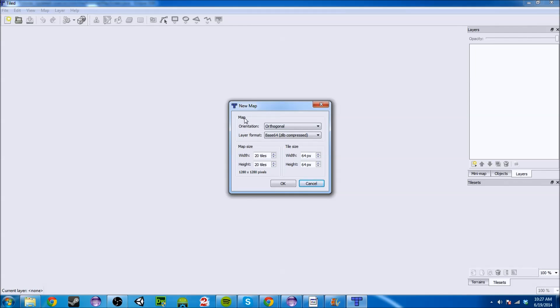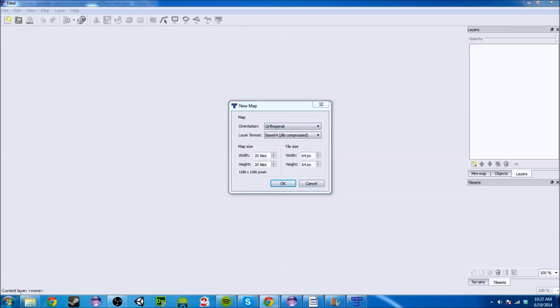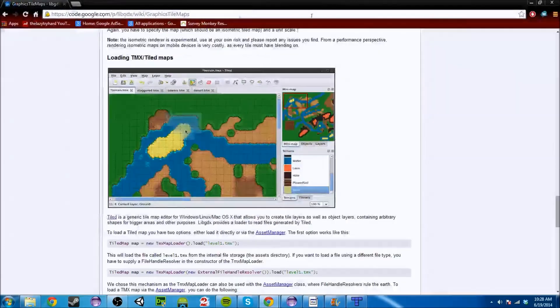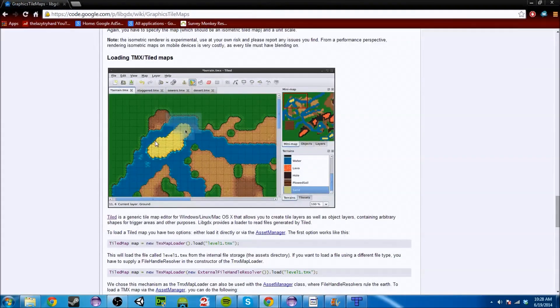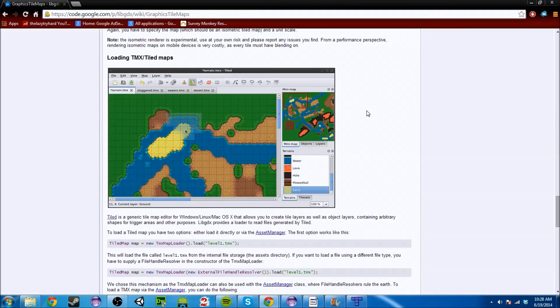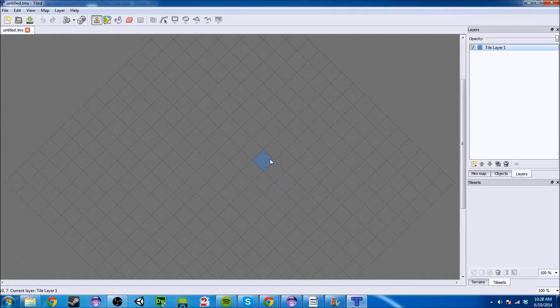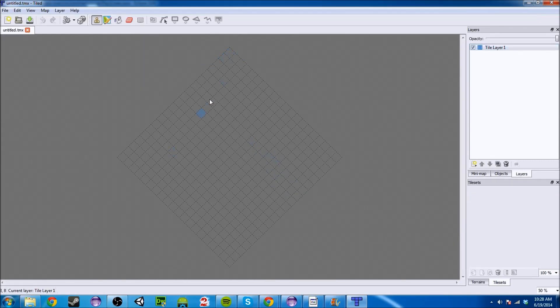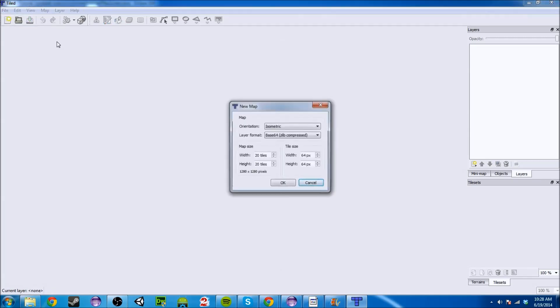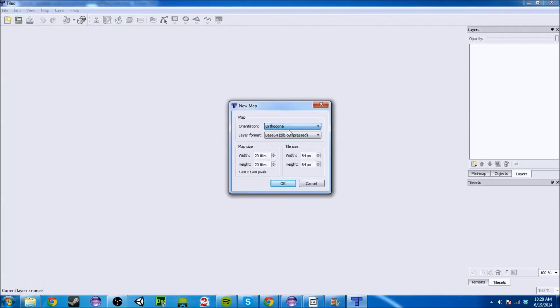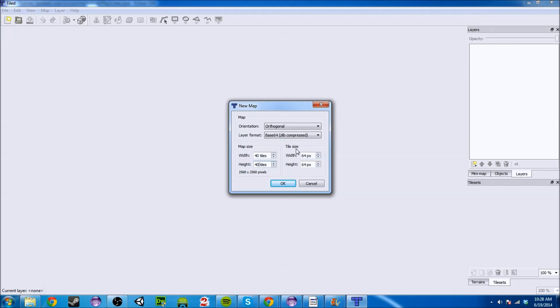Orientation, like new map orientation. If you do orthogonal, it's like a grid. You see this grid right here. That's what the orthogonal is. But isometric is like a diamond shape. We're not going to cover that. But we're going to do orthogonal. Map size tells you how big the map is going to be. And the tile size is basically how big are the tiles that you're going to be rendering. This is very important to remember. So remember 64 by 64.